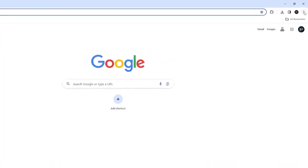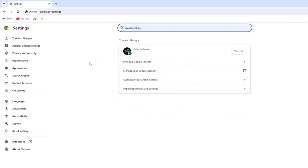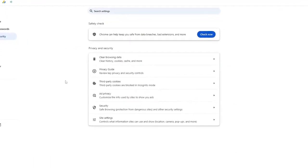Click on the three dots, and go to Settings. Click on Privacy and Security. And click on Clear Browsing Data.